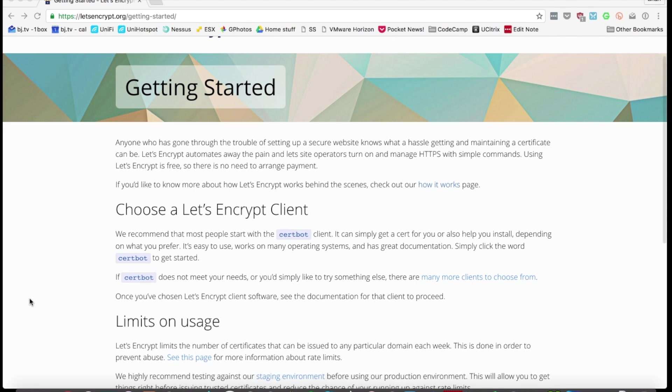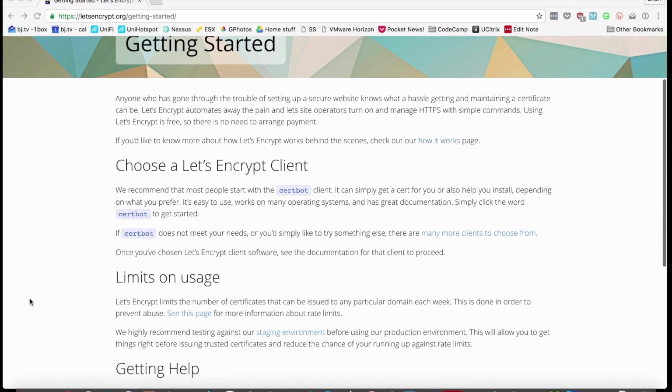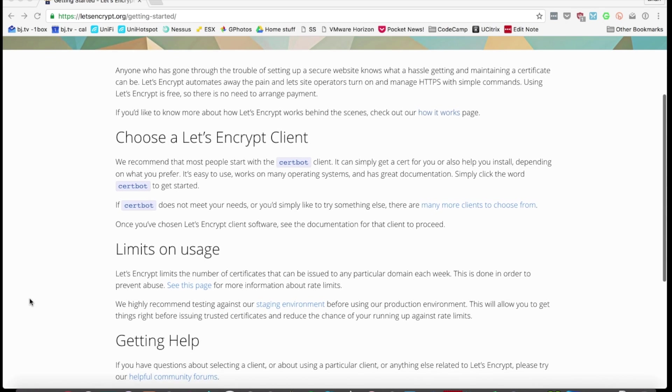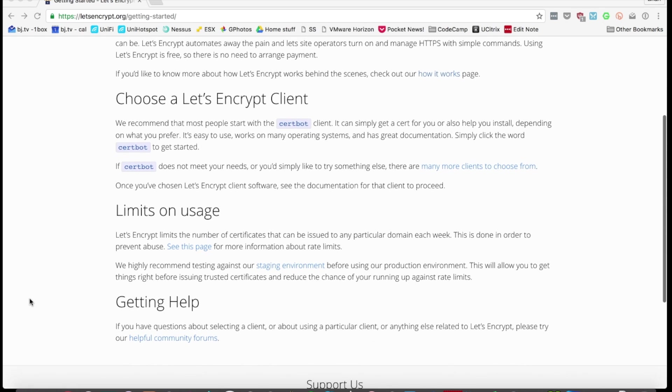So I have a cloud-hosted Ubuntu Linux box that is running the Nessus Vulnerability Scanner as well as the Ubiquiti Unify controller software. I'm going to start by showing you how to get the cert up and running happily on the Unify controller.